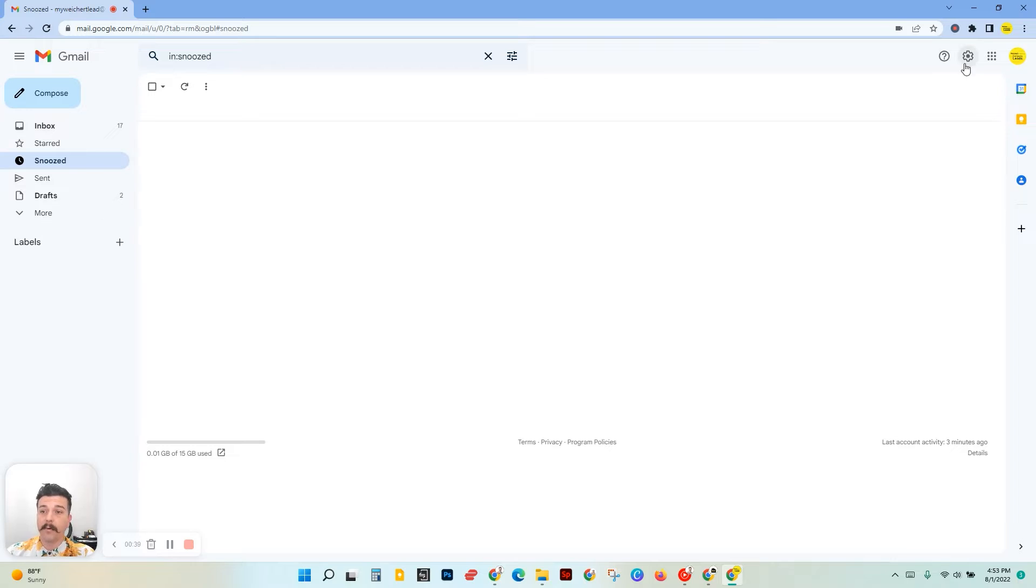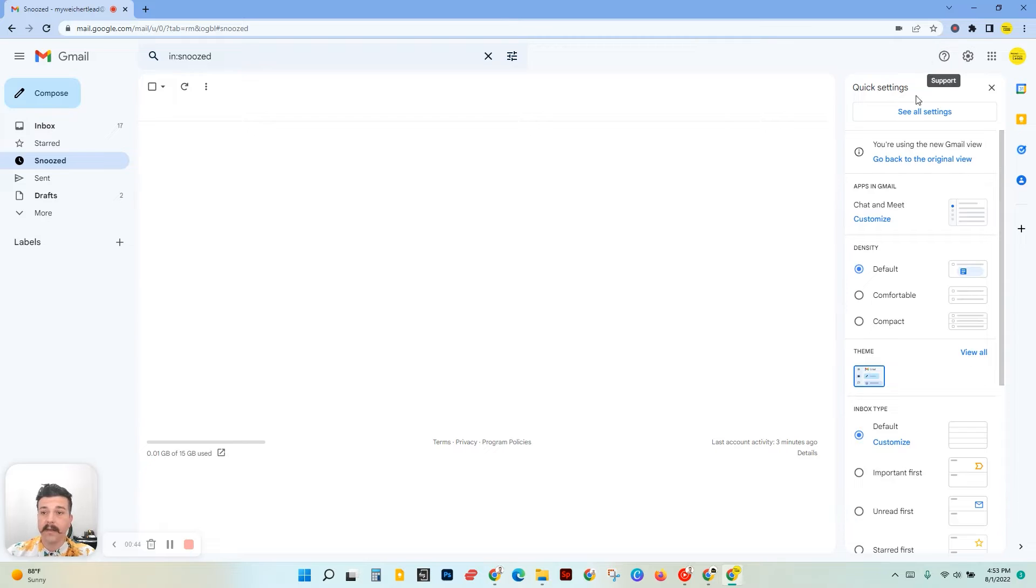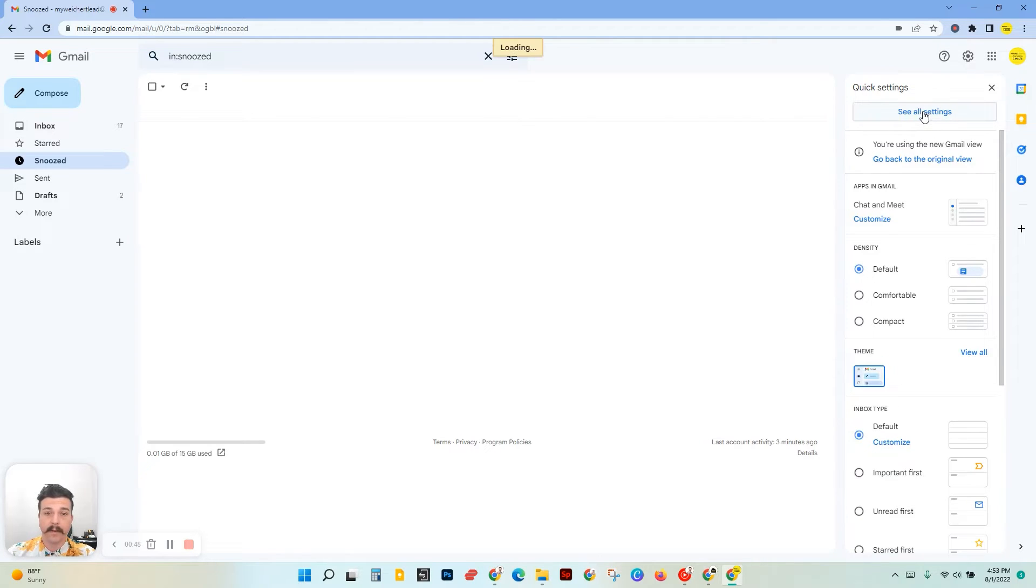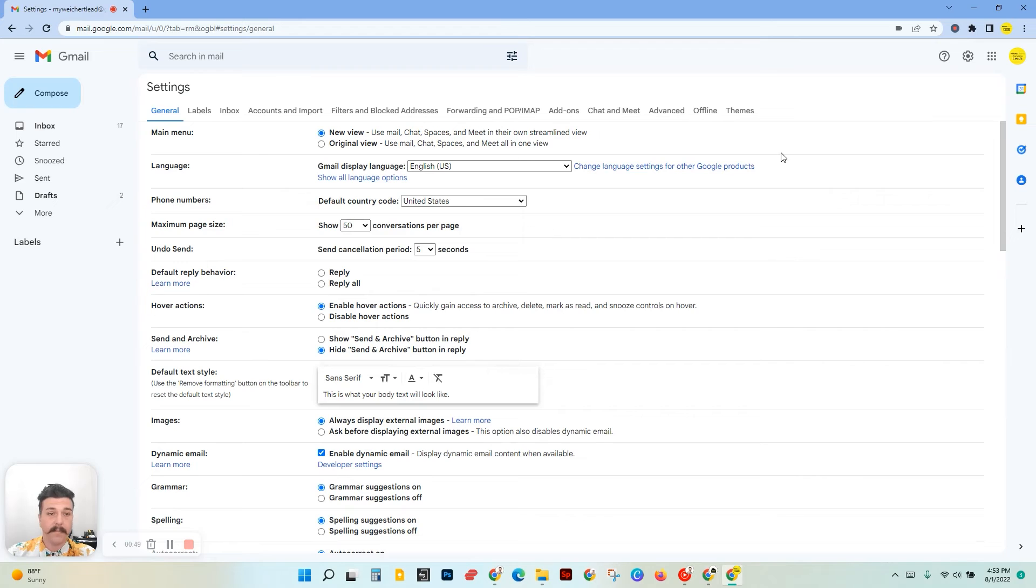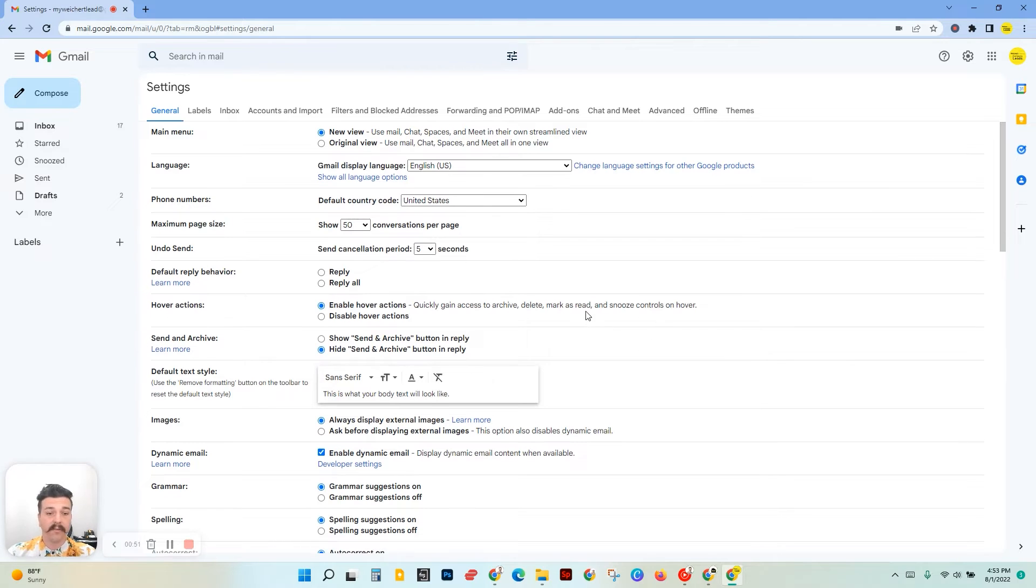Over here in the top corner, you have a little gear icon that's going to open up our quick settings. We still want to go to see all settings right underneath. Click on that.